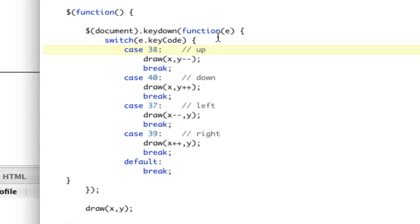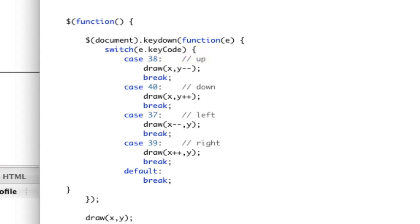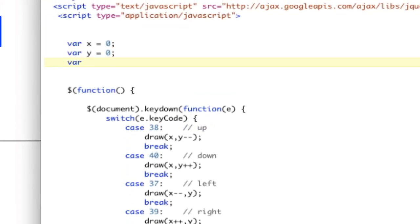But for now, what we're going to do is when you hit down, we want to start an interval that runs every 10 milliseconds. And then when you key up, we want that interval to stop. Now, just like these variables, it's going to be a global listener. We're going to call this holding.